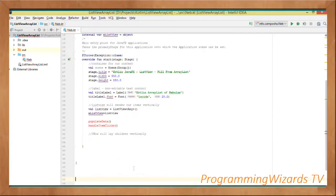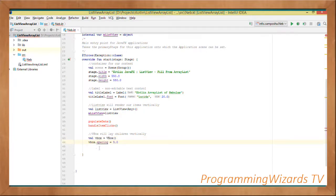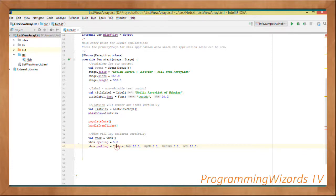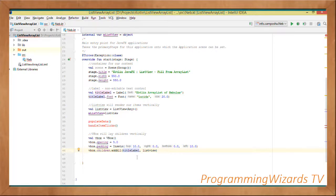Next we create a VBox, which is a layout that lays out its children vertically in a linear fashion. We set vbox.spacing to 5.0, set the padding by passing in an Insets object with top, right, bottom, and left parameters. We then call vbox.children.addAll, passing in the titleLabel first and then the ListView.